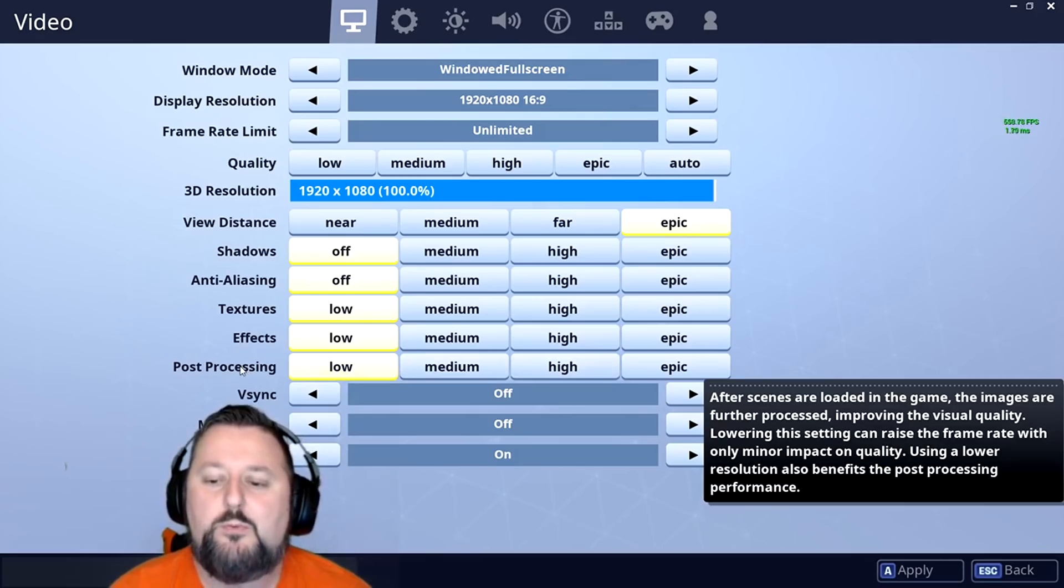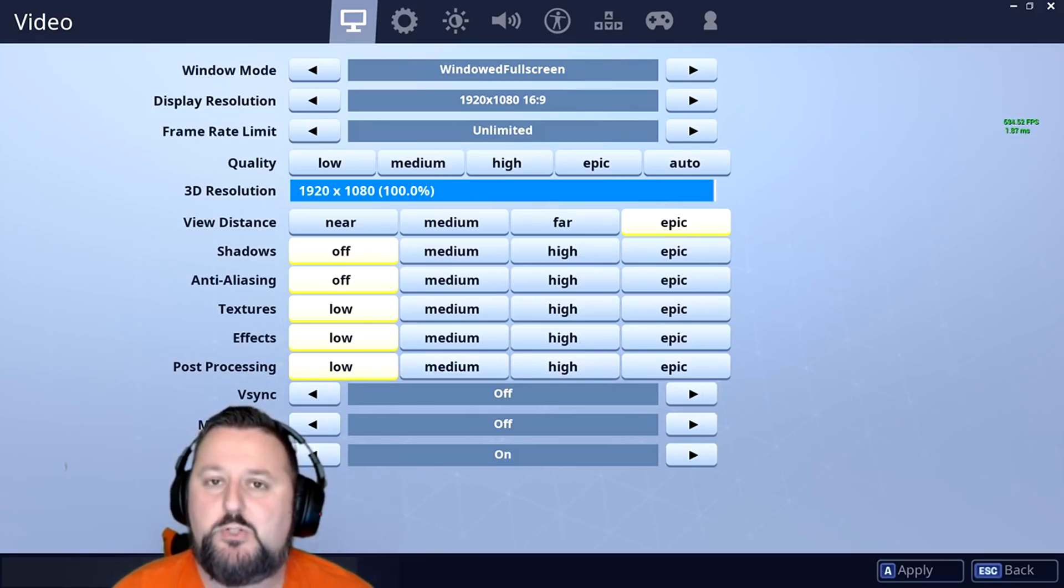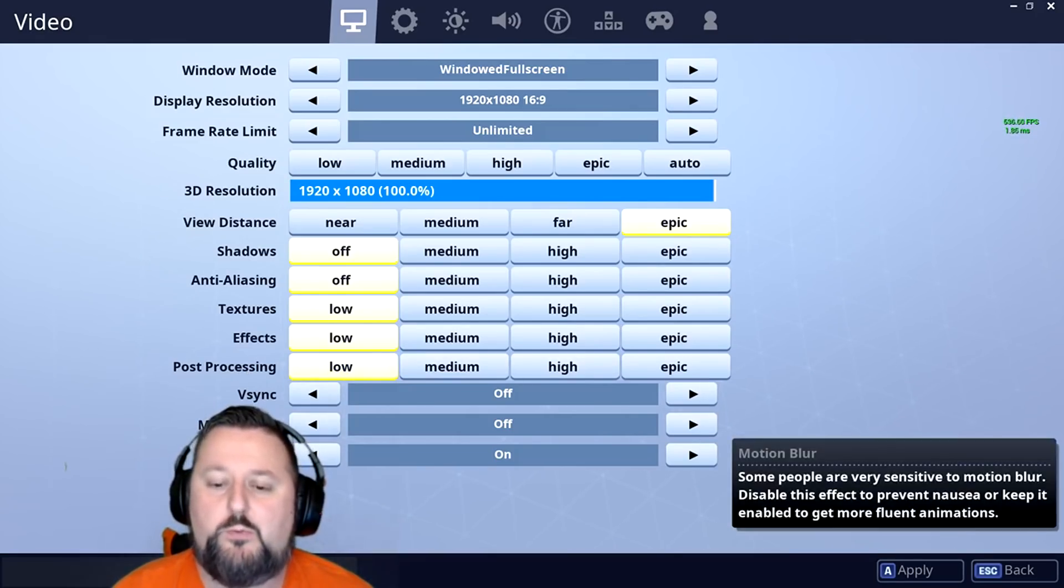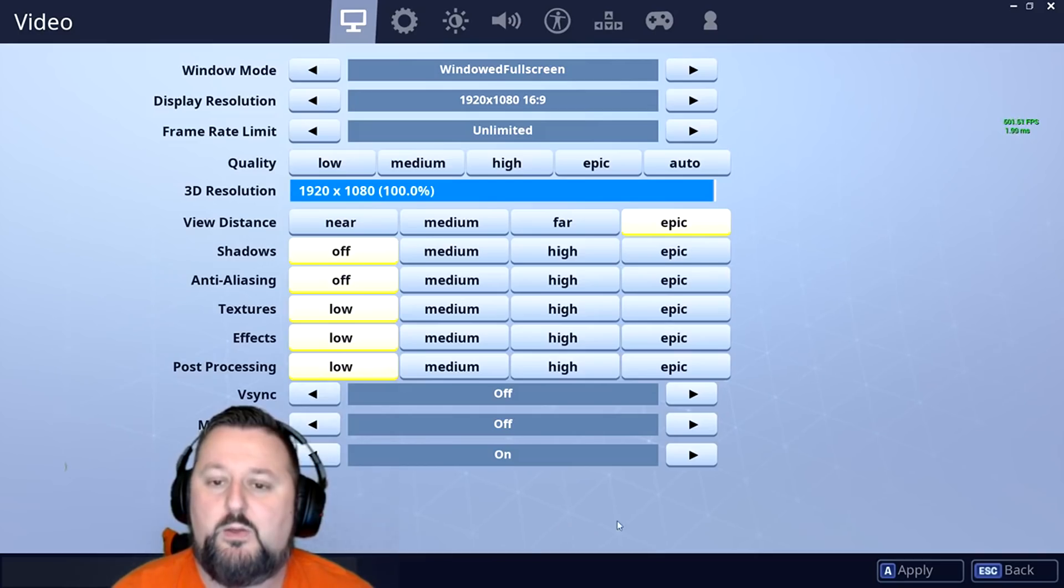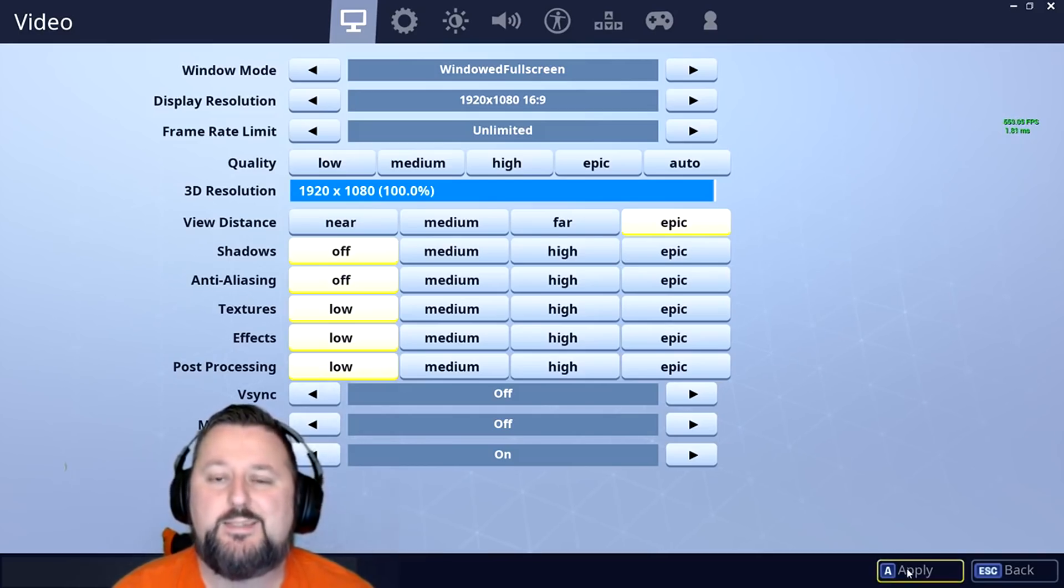Once we have these, you want to make sure V-Sync and Motion Blur are both turned off. You're going to go ahead and apply these settings.